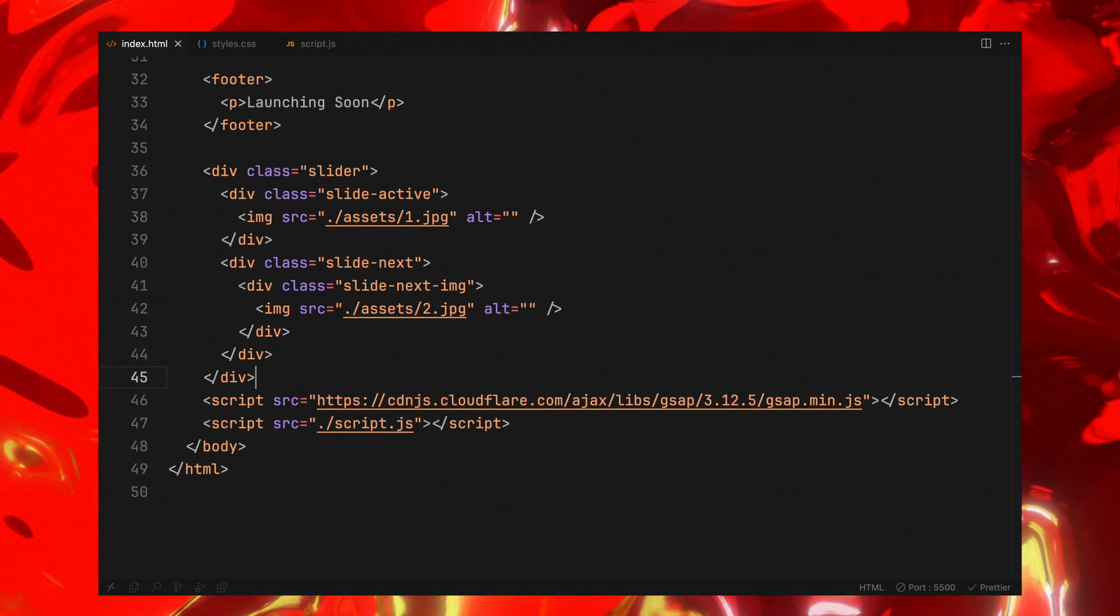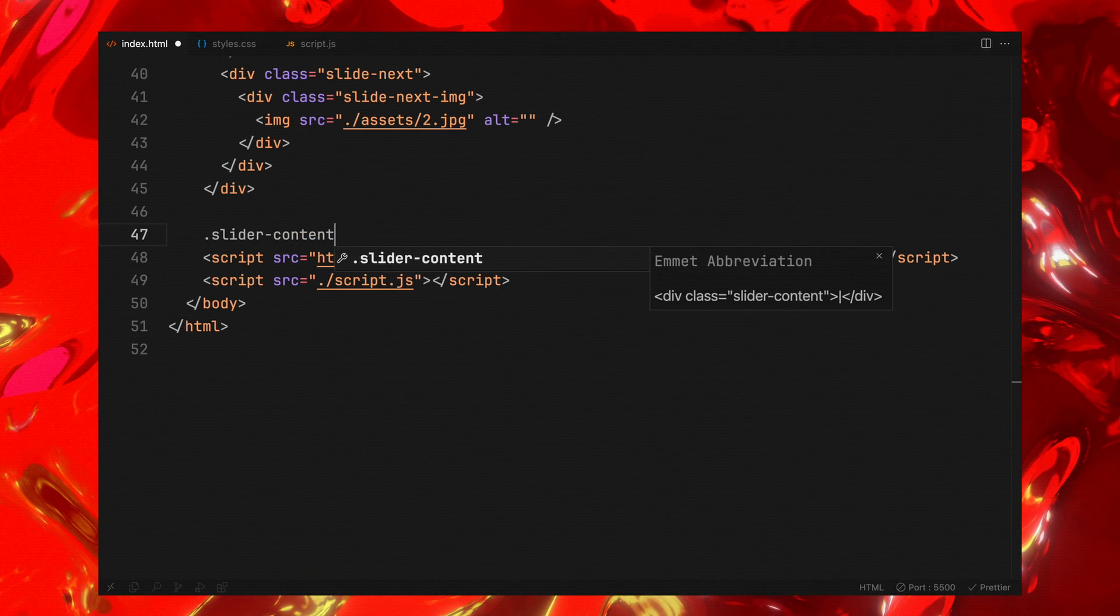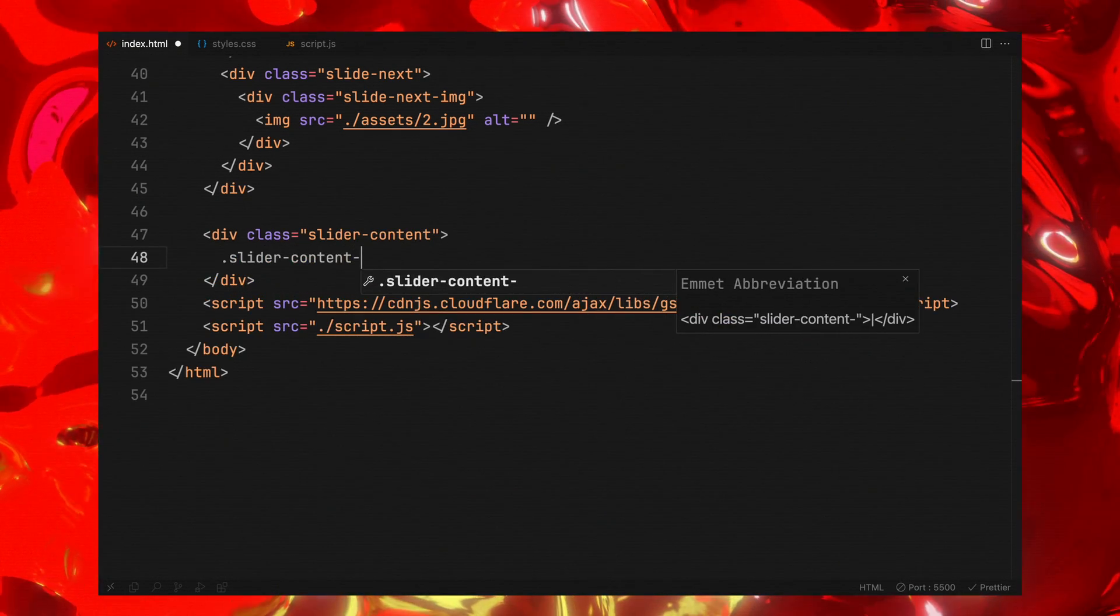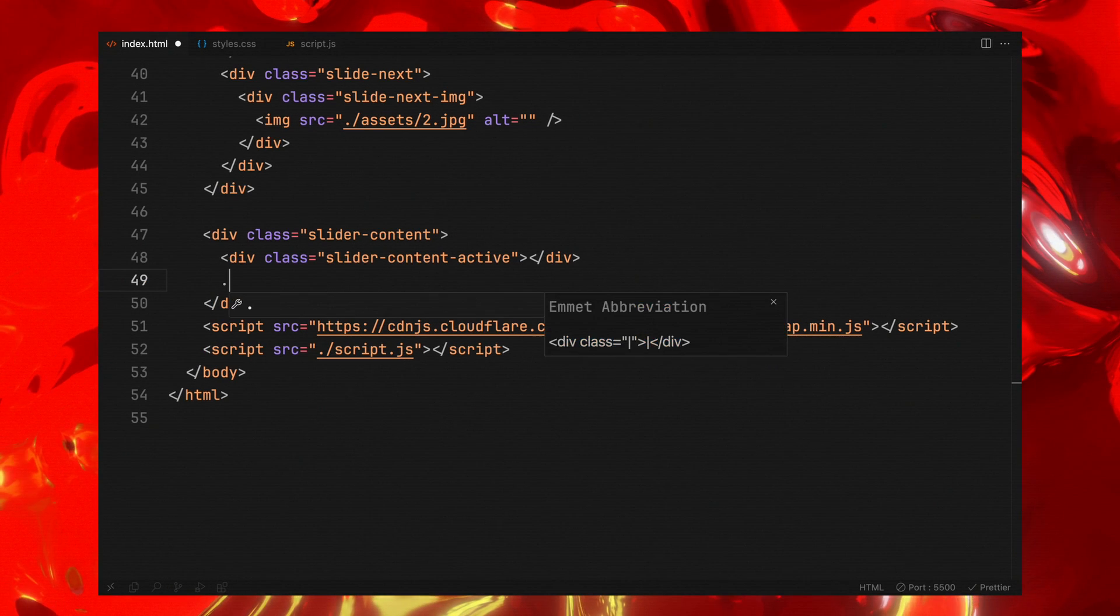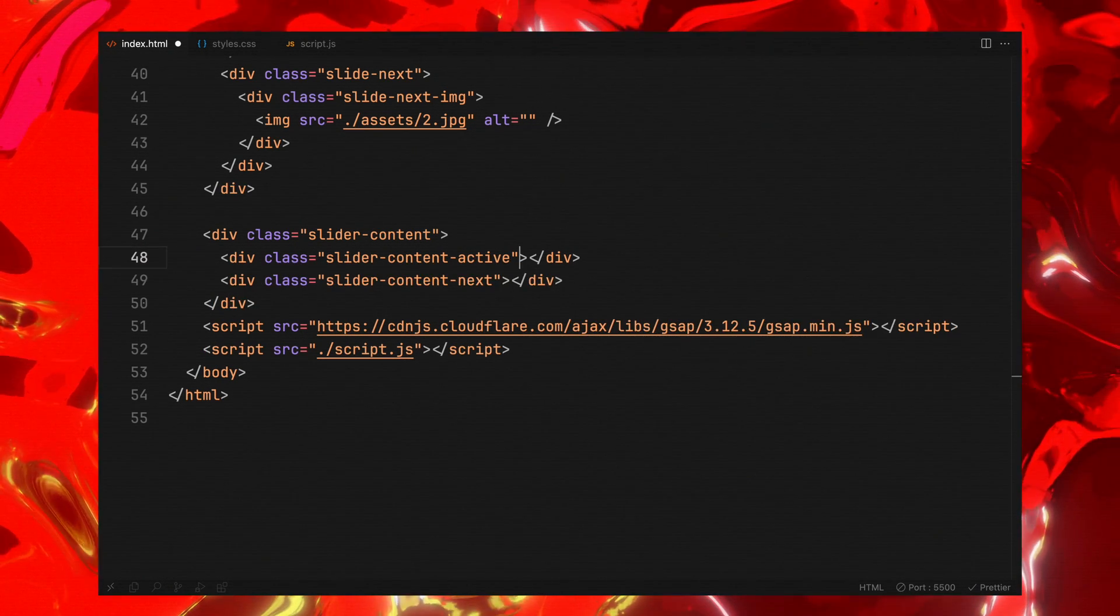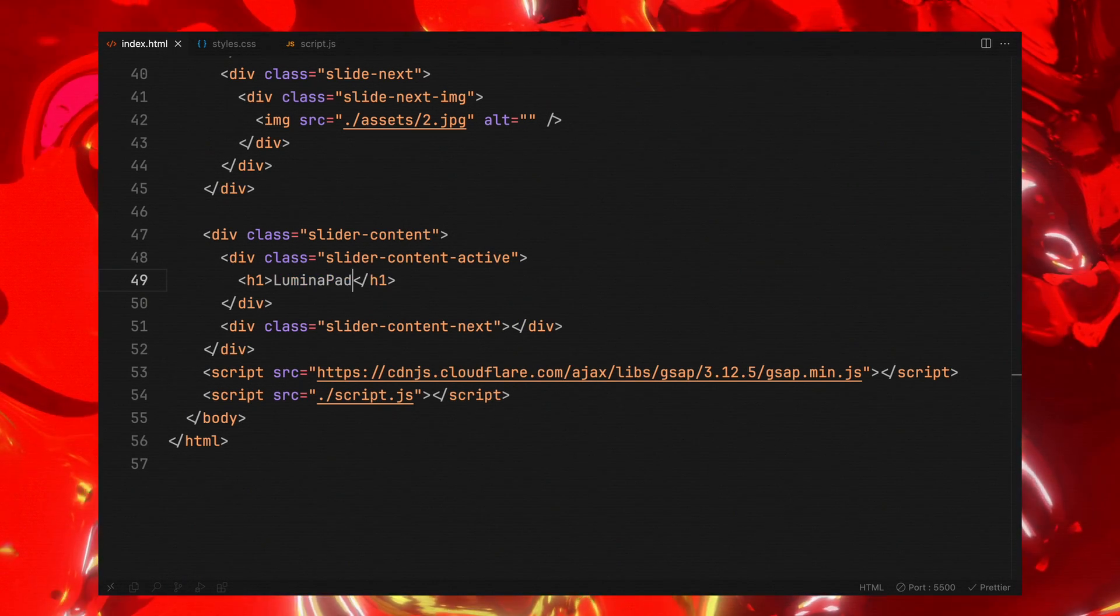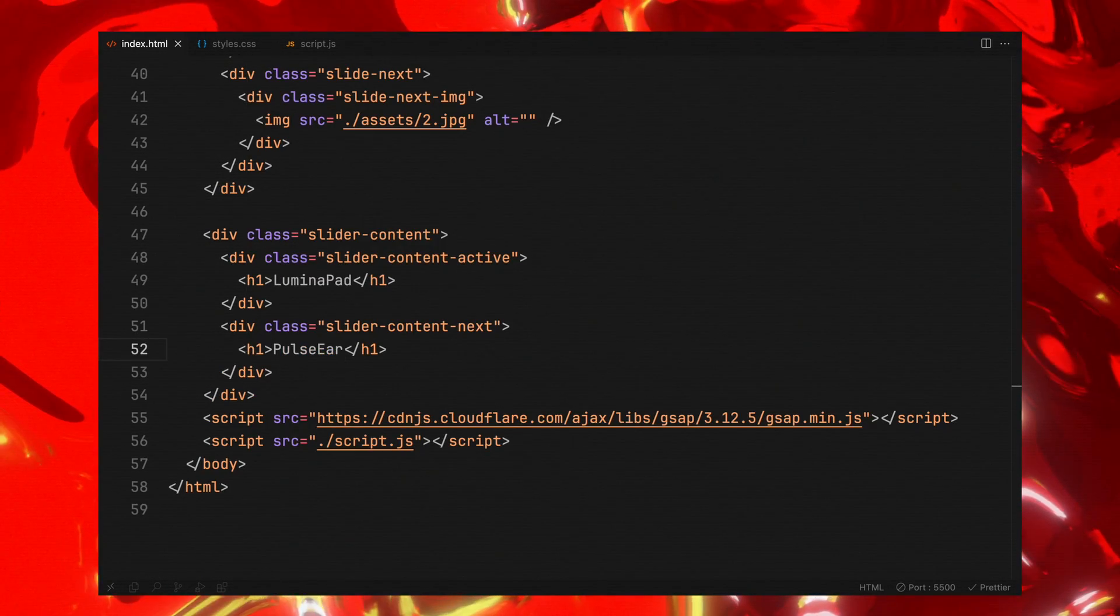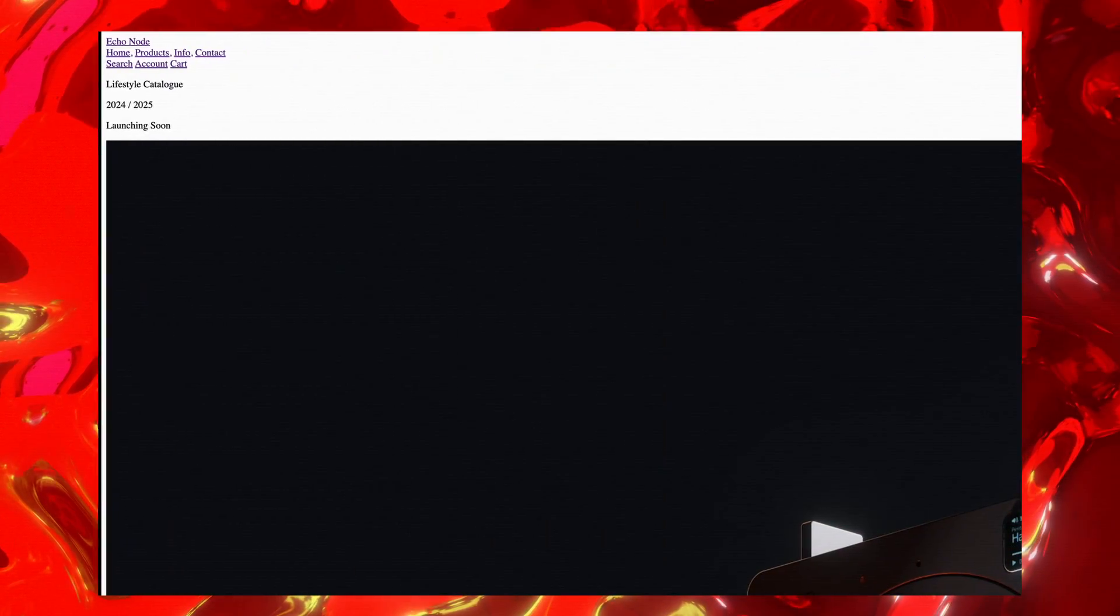Separate from our image slider, we'll add another container specifically for the slider content. This wrapper will also have two elements: one displaying the title of the active slide and the other ready to showcase the title of the next slide. With our basic structure in place, we'll later dynamically update the content using JavaScript by manipulating classes and DOM elements.